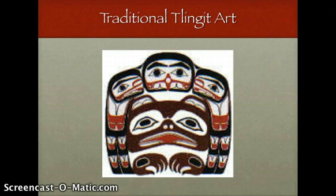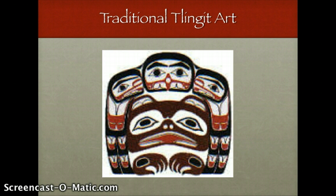The colors you will see in Tlingit art are the black heavy outline, and your second color is going to be red, which is usually used as a filler or secondary line. You will sometimes see blues or yellows, but mostly reds and blacks, just a few very basic shapes, and the subject matter traditionally being animals. The Tlingit people stayed true to this style until the gold rush.